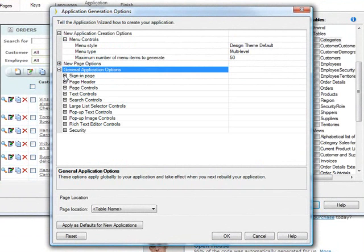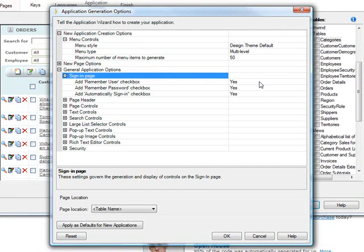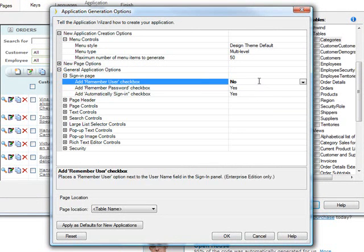And here is where you have specialized options for things like sign-in page. Let's say you don't want them to be able to remember the user because security is such that this is not something that you want...